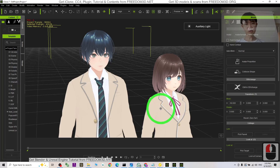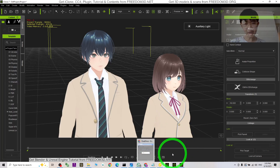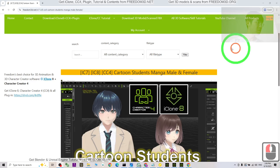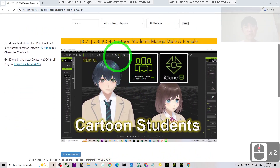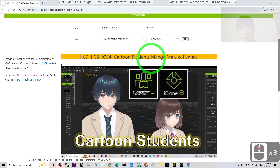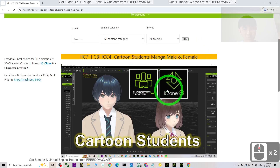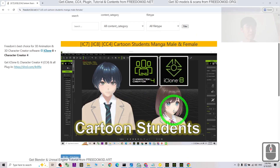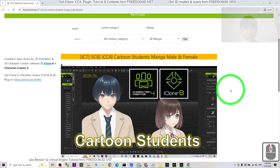You can get them from the link in the video description, which will lead you to my website. From there you can get the cartoon manga students for your Character Creator 4, iClone 8, and iClone 7.